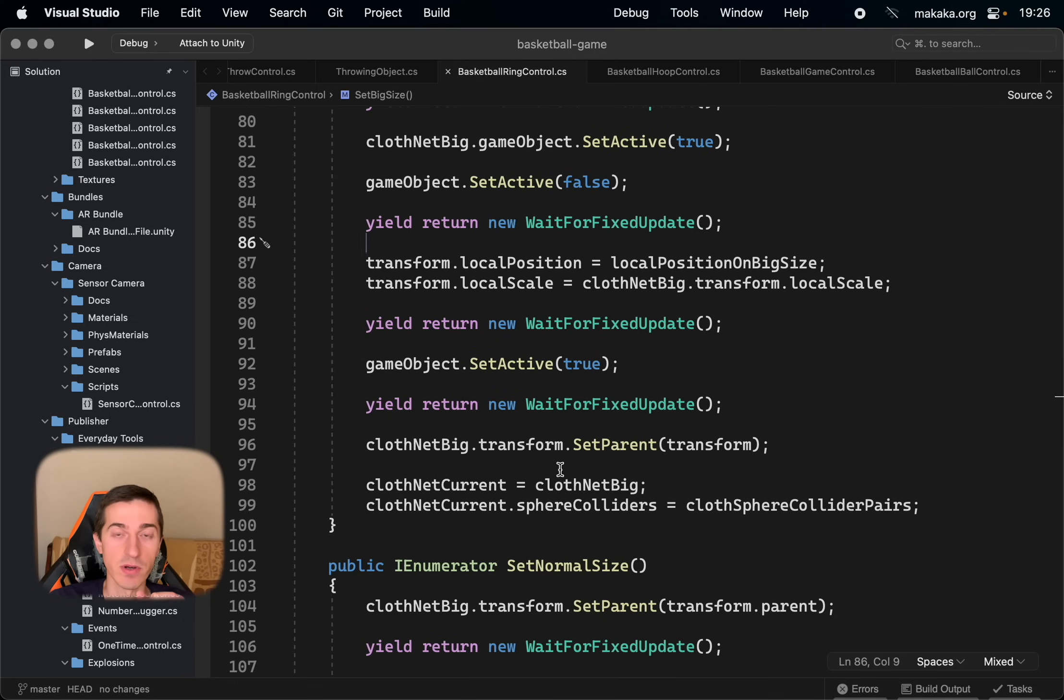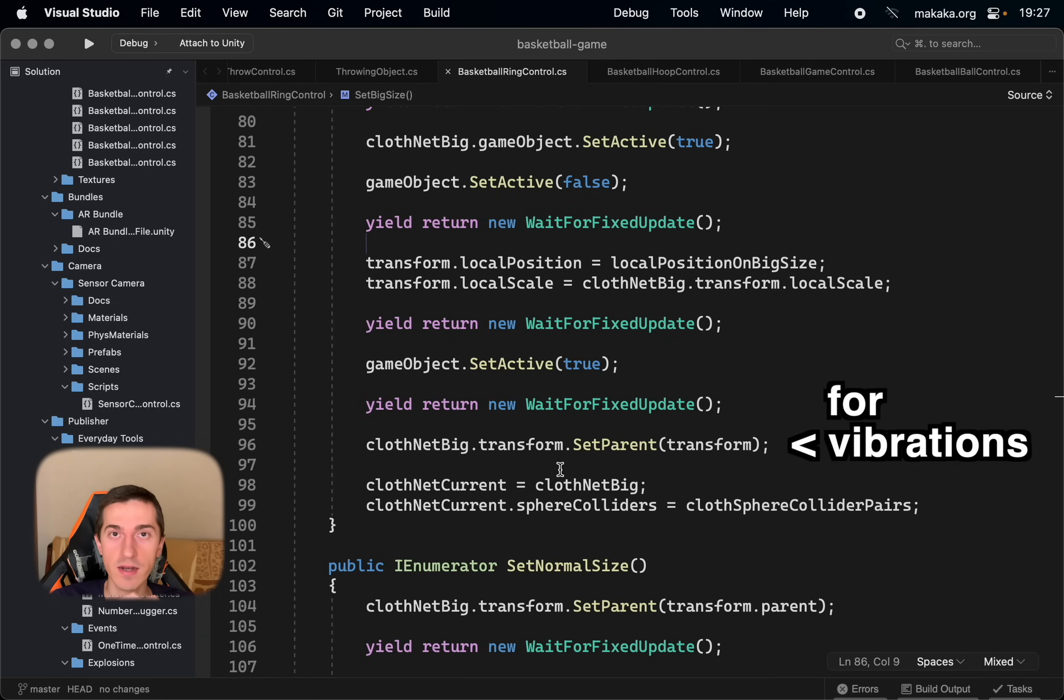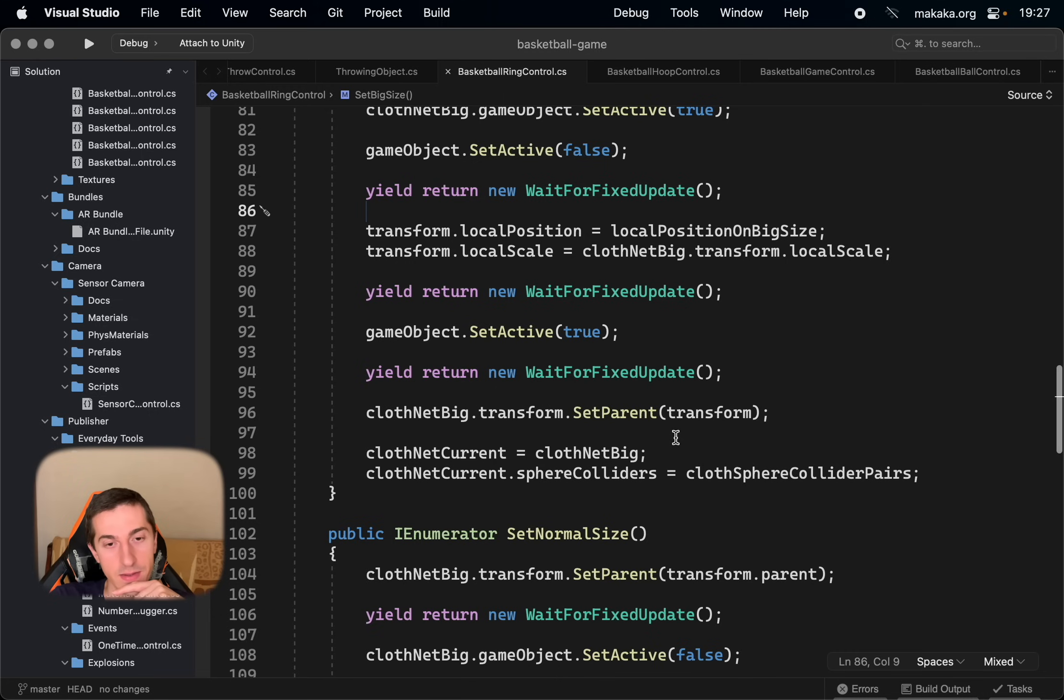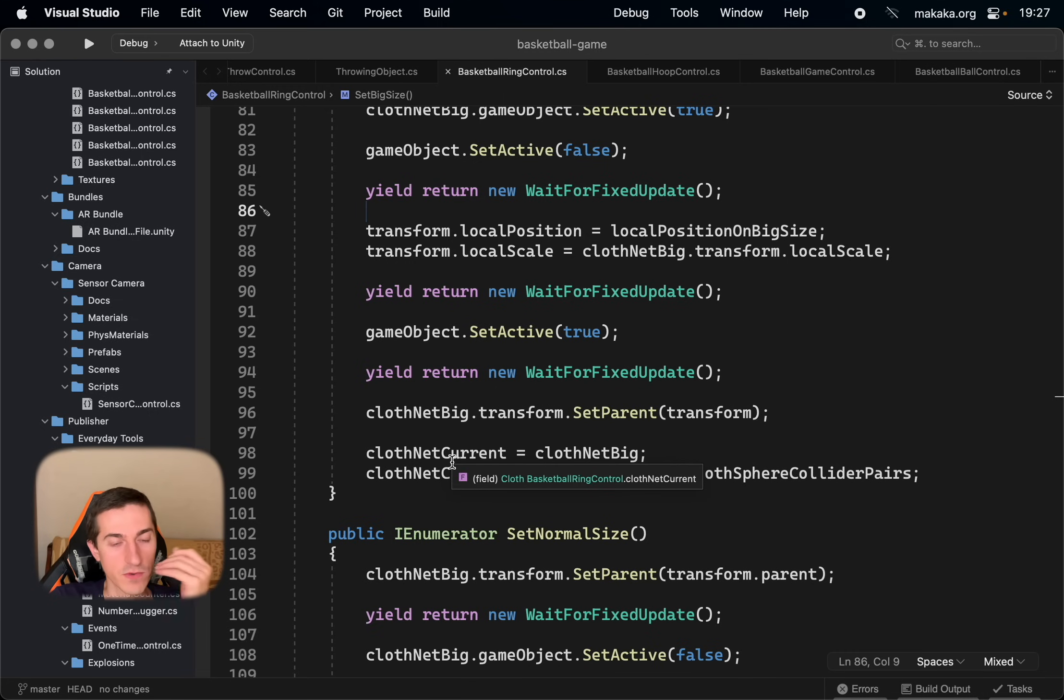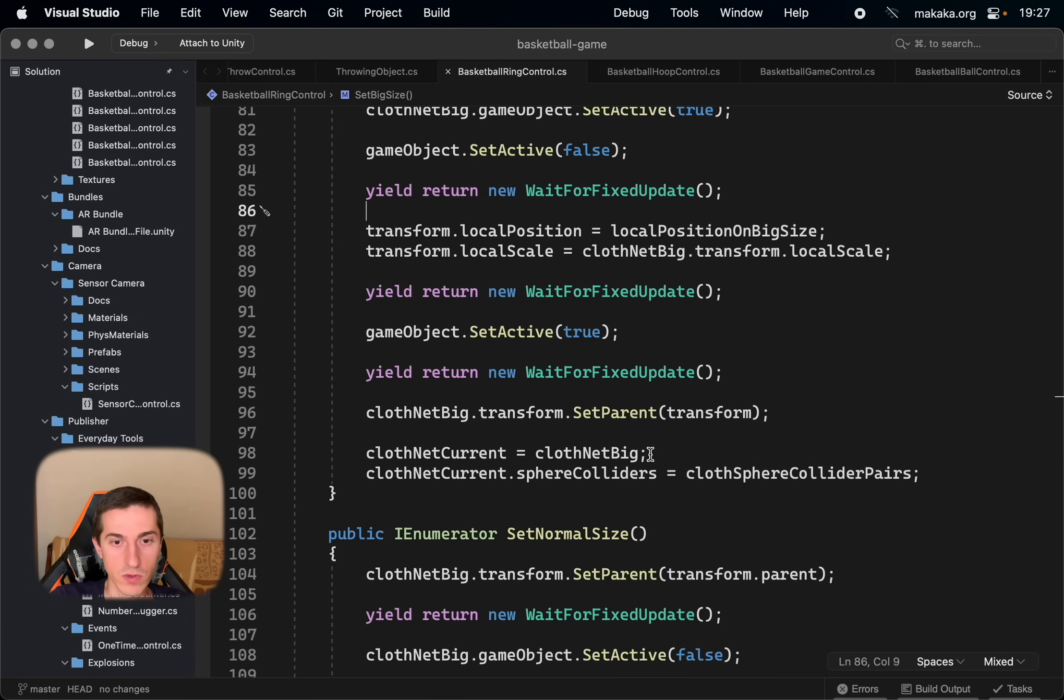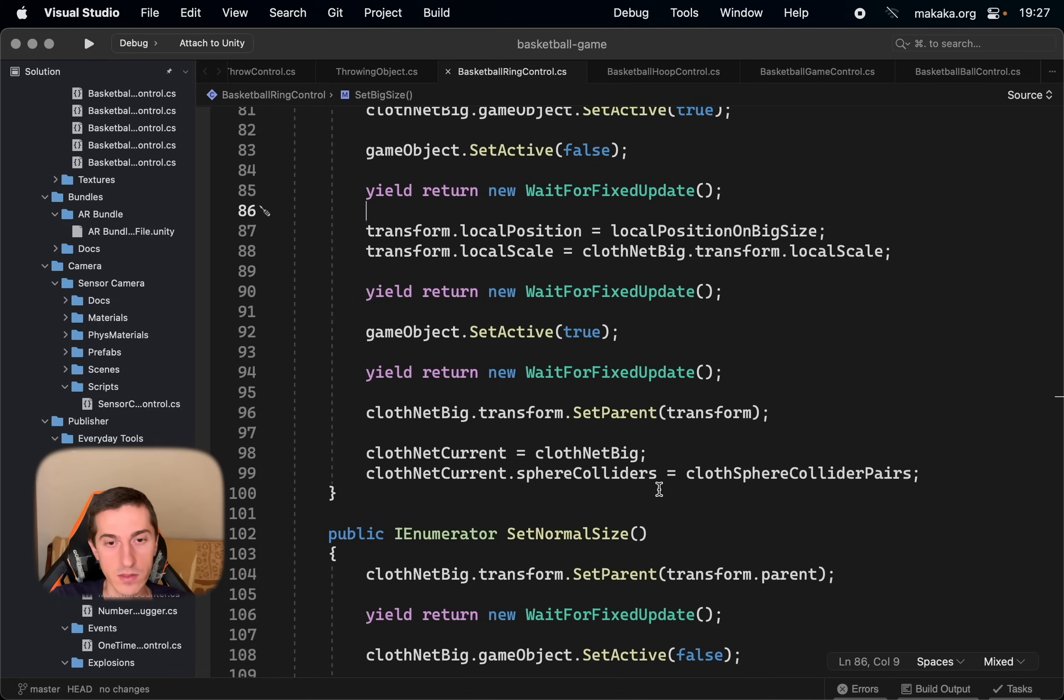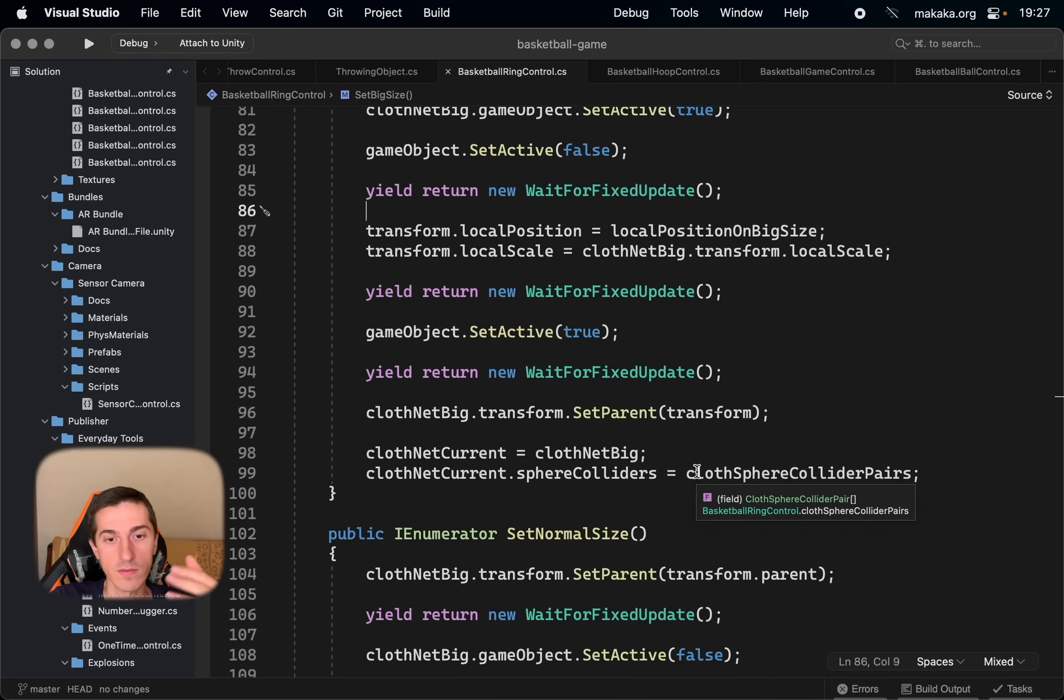Set parent for the big net and the parent is the ring. It is needed to interact with the ring positions and changing of it positions. And after that, set the current cloth for our game system to appropriate cloth net and register sphere colliders to interact with the net. These are our balls.